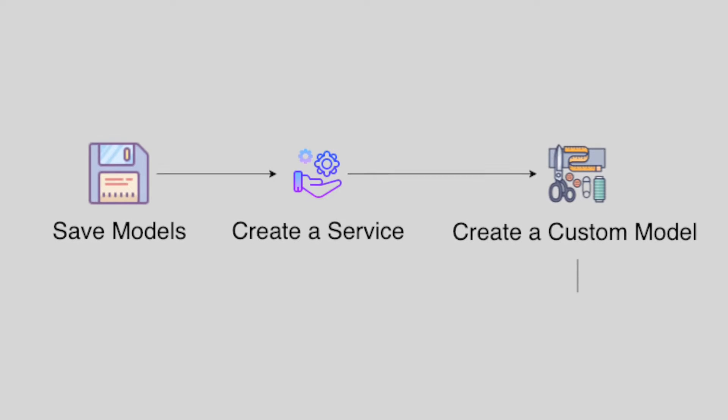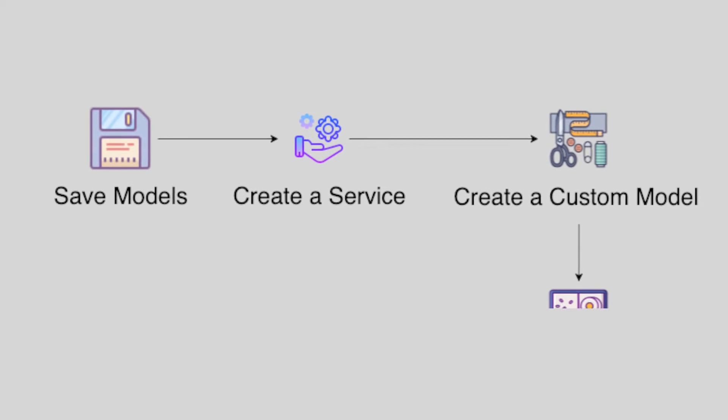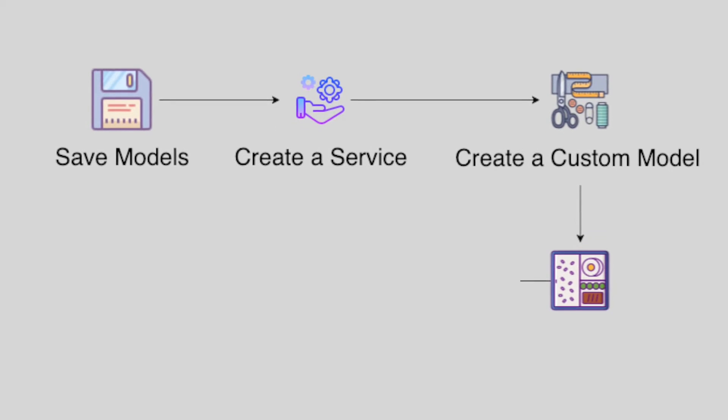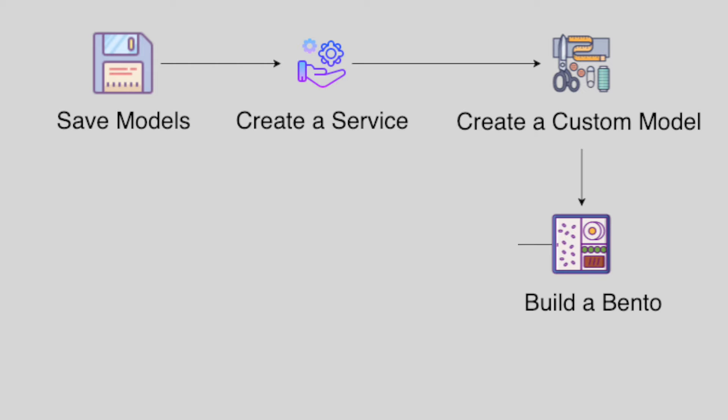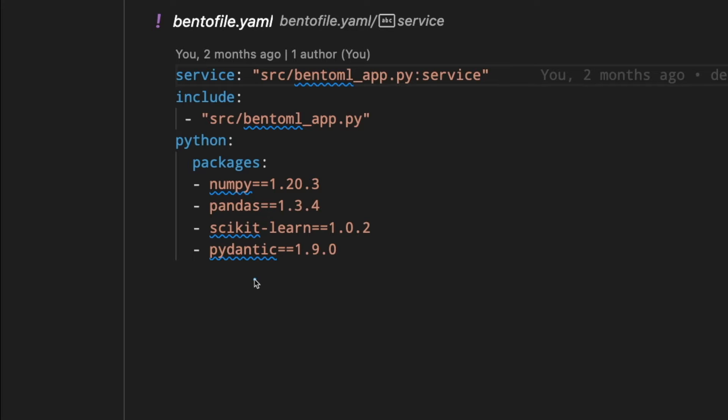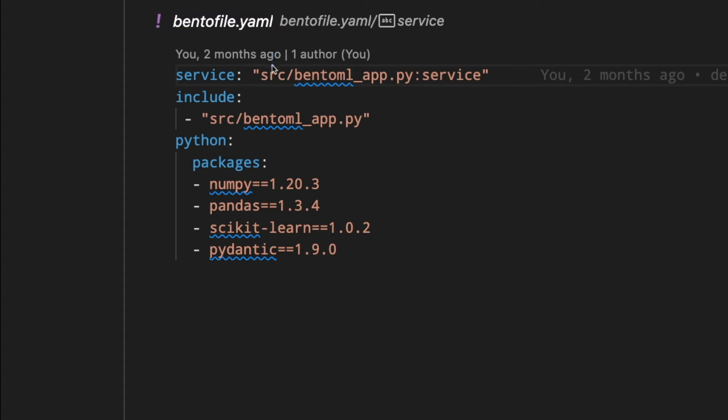After making sure that everything looks good, we can start putting the model, service, and dependencies into a Bento. To build Bento, let's start with creating a file named bentofile.yaml in your project directory.